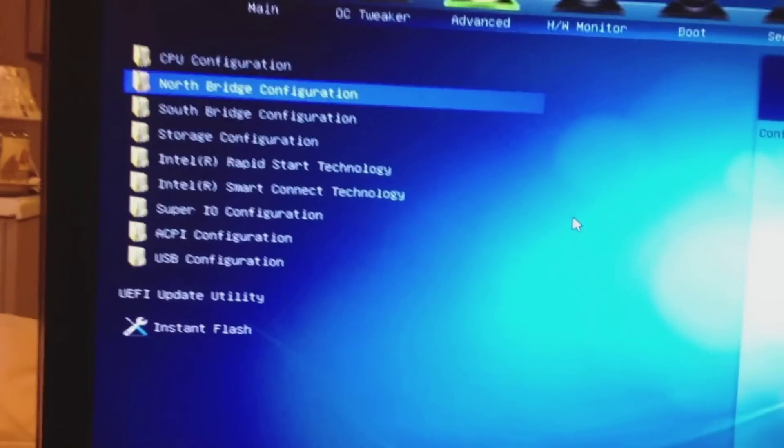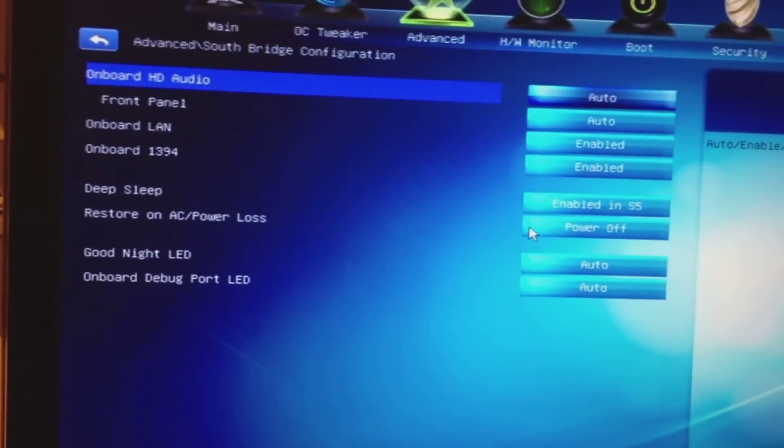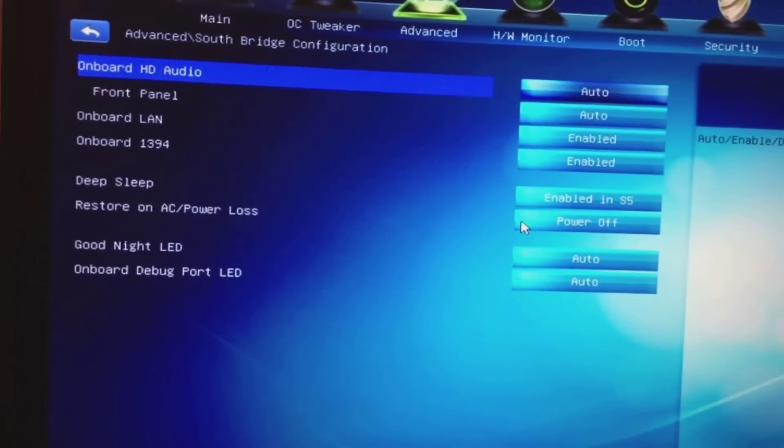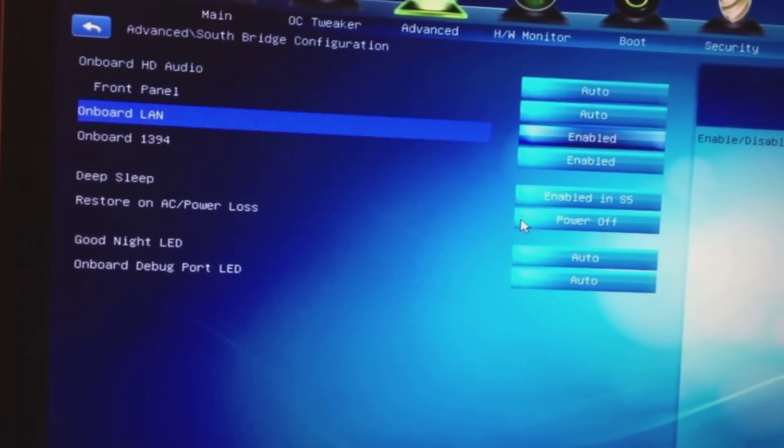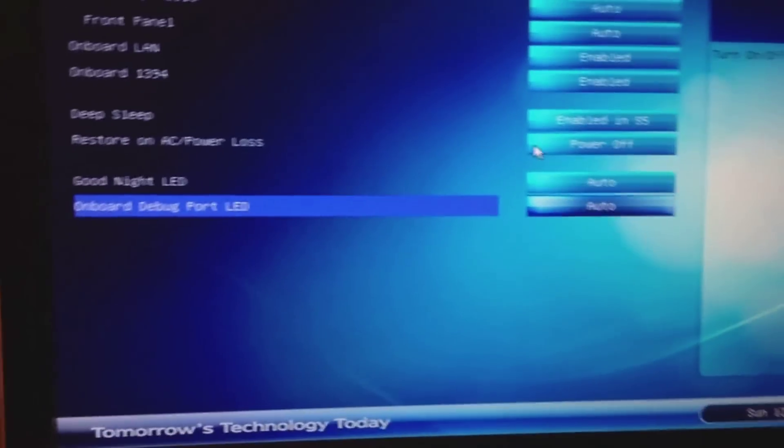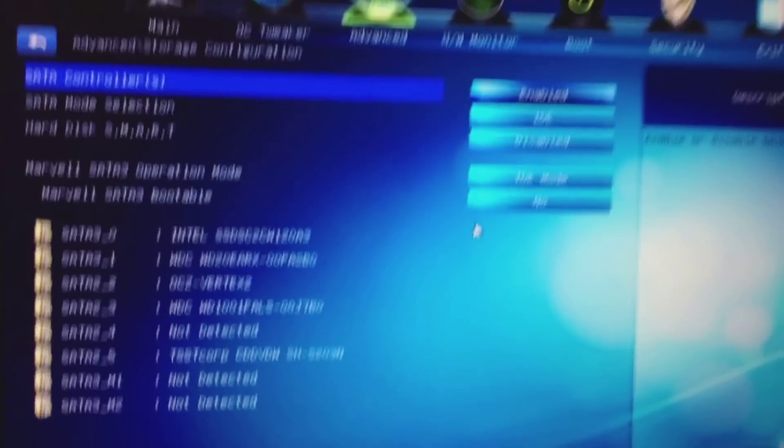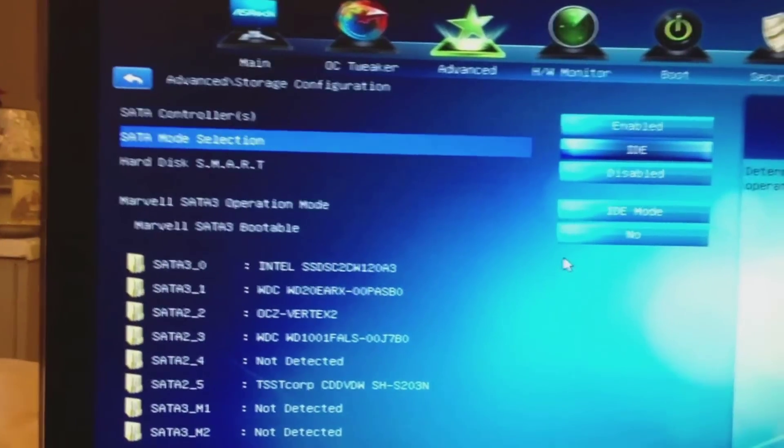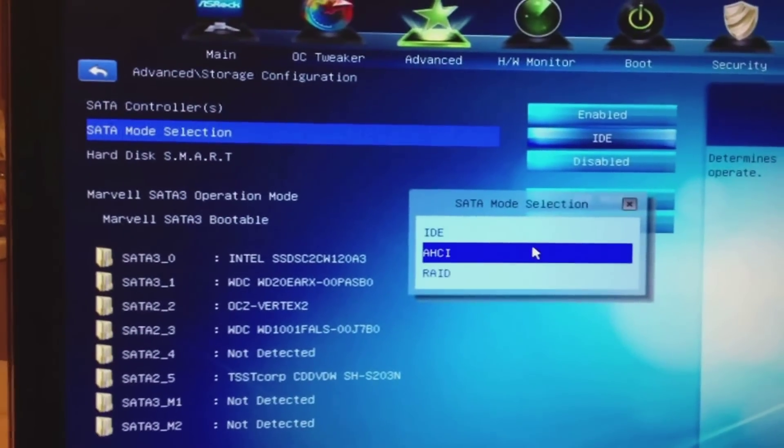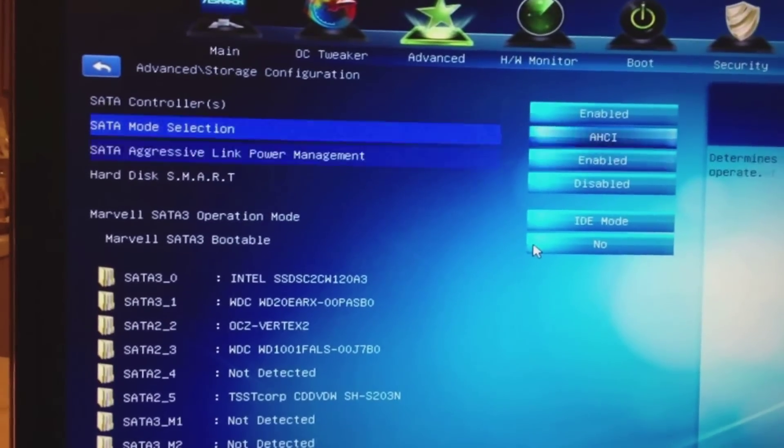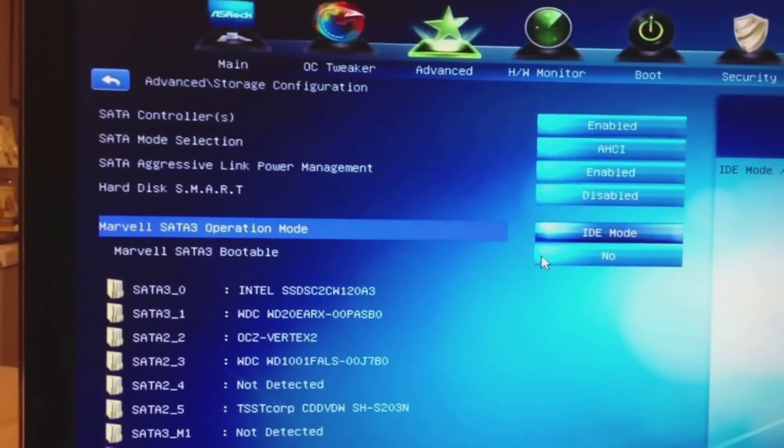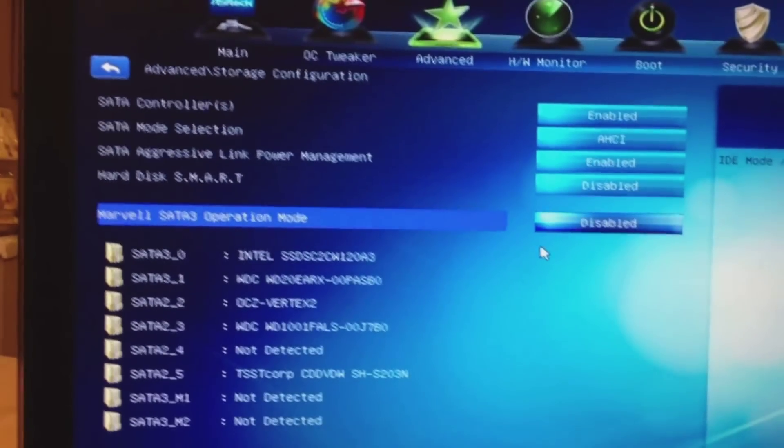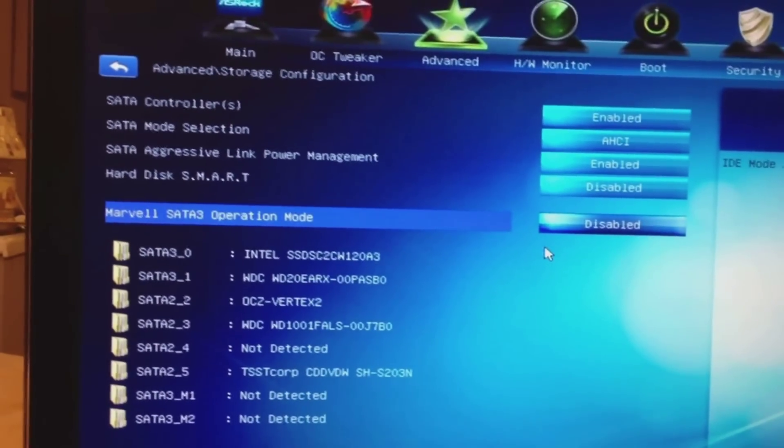My SATA controller, I'm going to set that to AHCI. I'm also going to disable the Marvel controller. It's actually slower and I'm not using it.